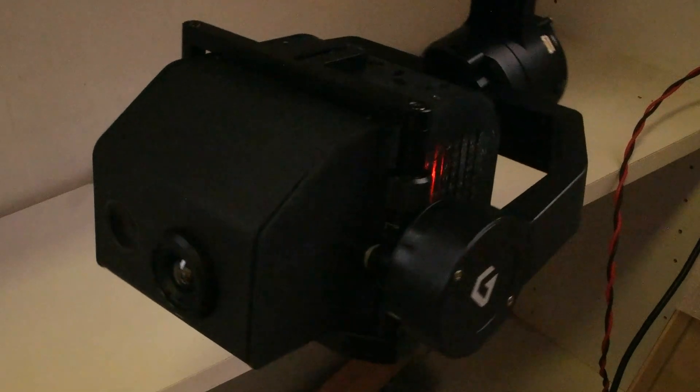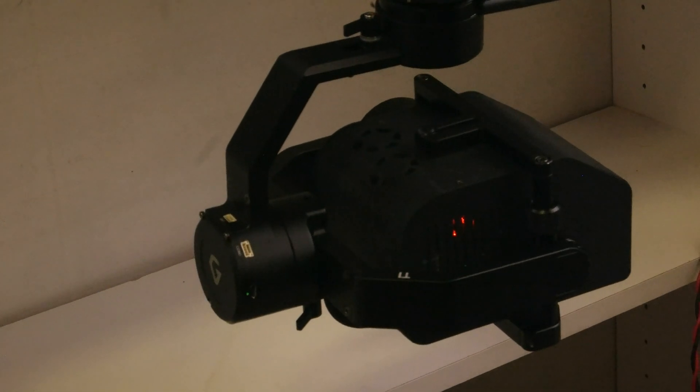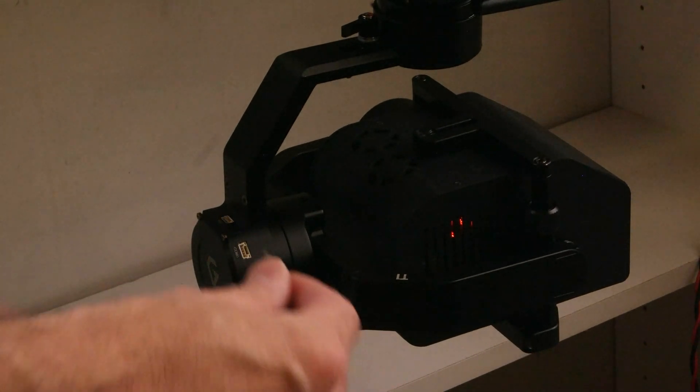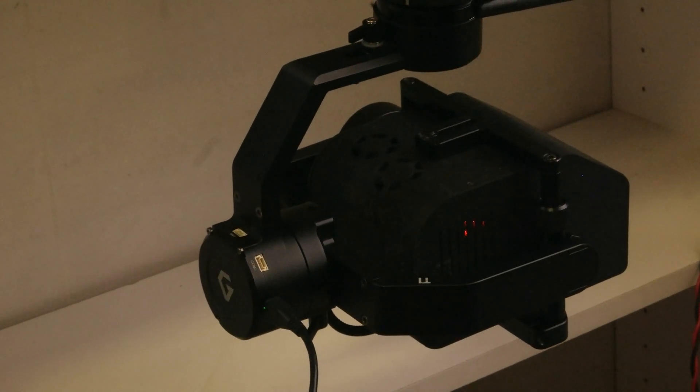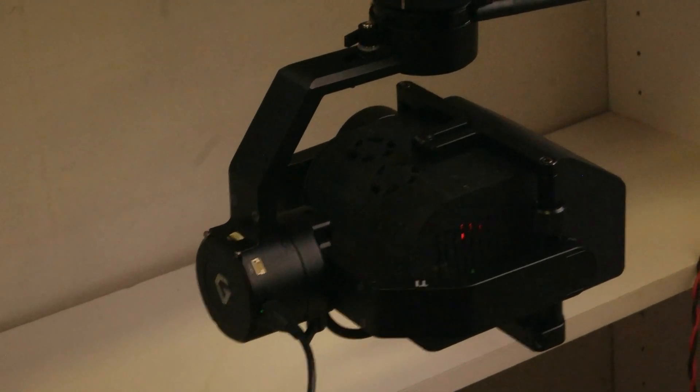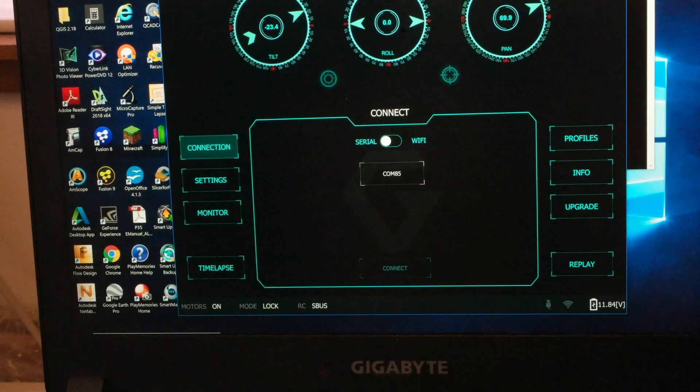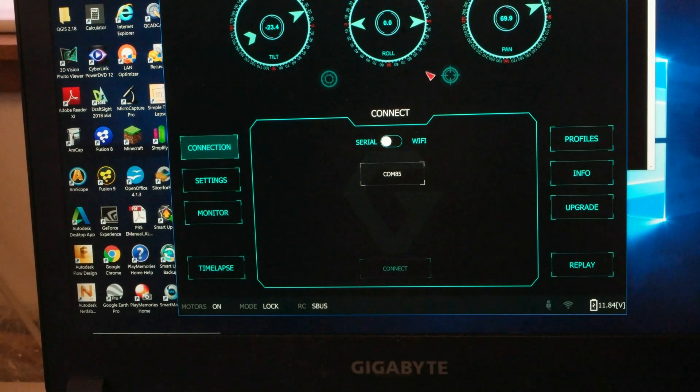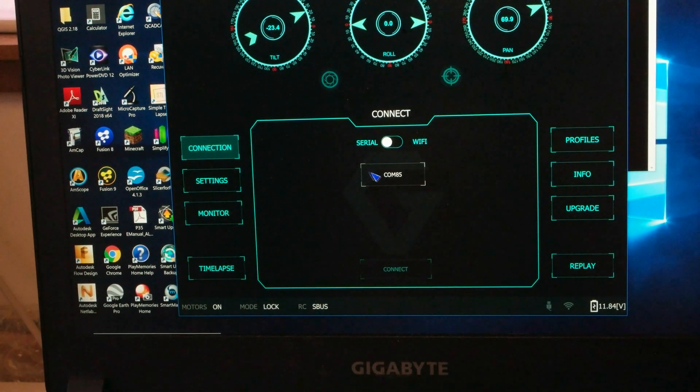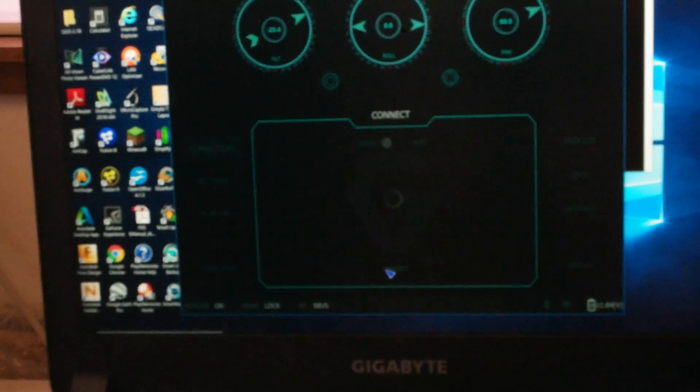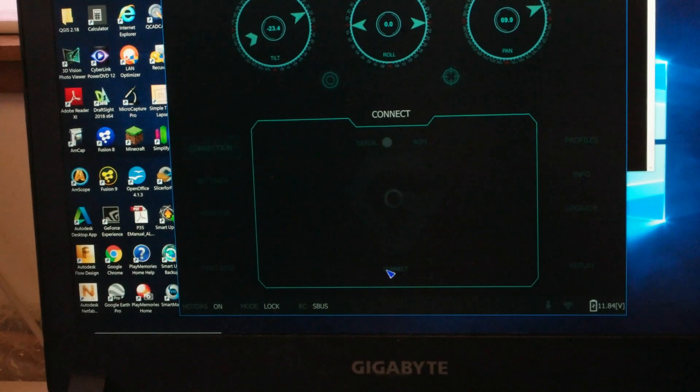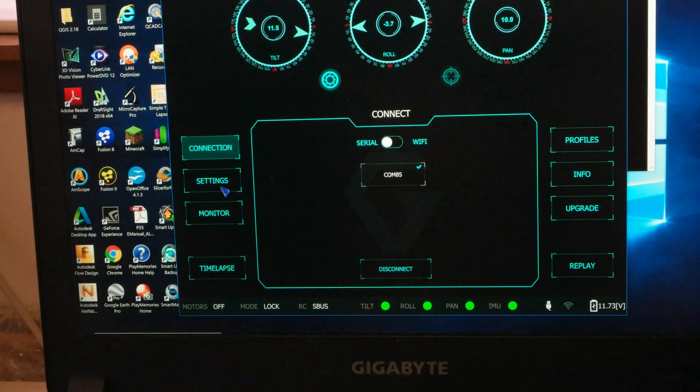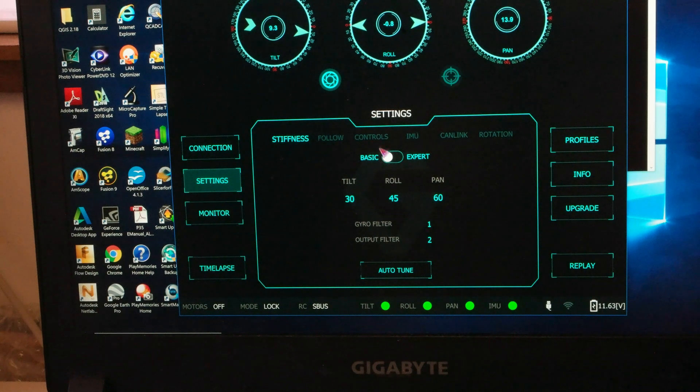So we have slow pan medium and fast pan mode and finally to show some of the gimbal configuration we'll plug into the gimbal and run their user configuration software and connecting to the gimbal so we select connection select the COM port click on connect.